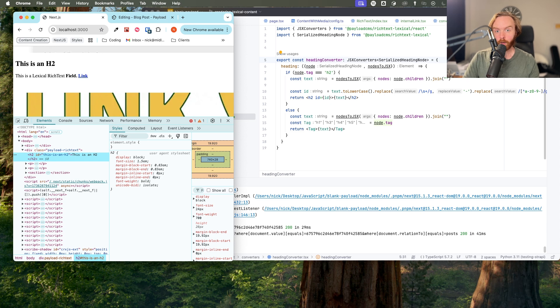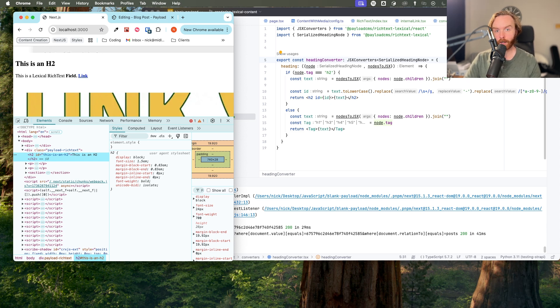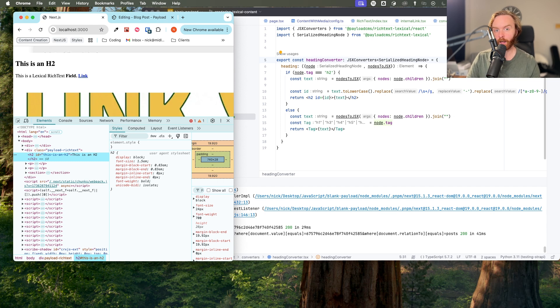What you can do with the rich text field and converters is endless, but now you have a great starting point to build your own uses for the lexical editor in your project's front end.